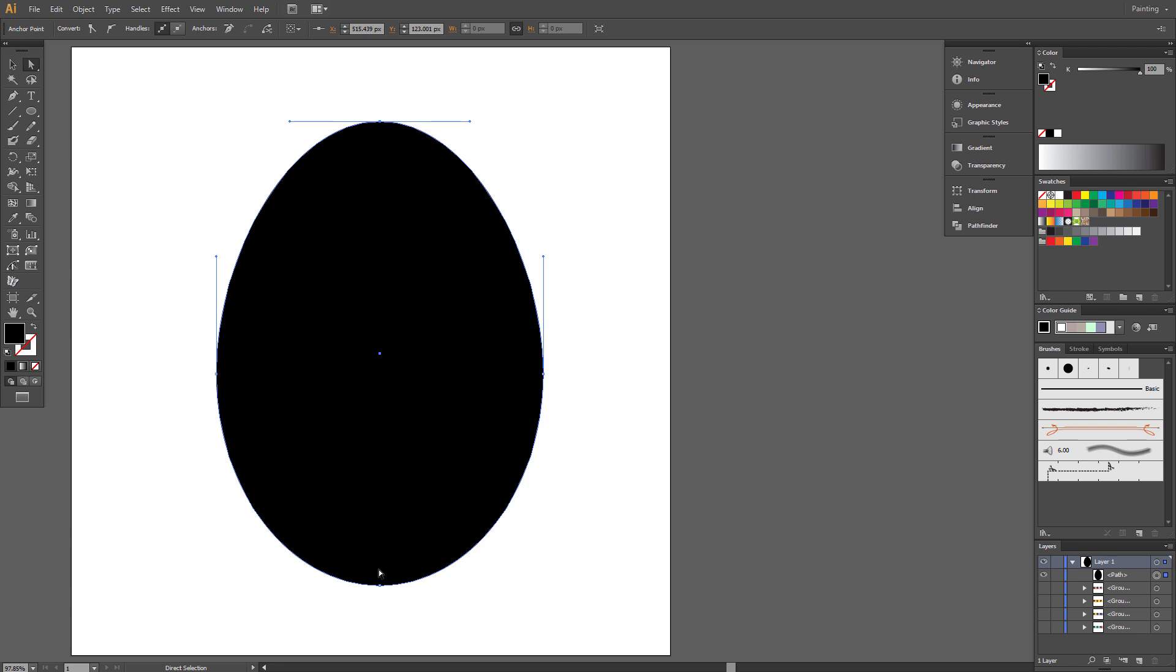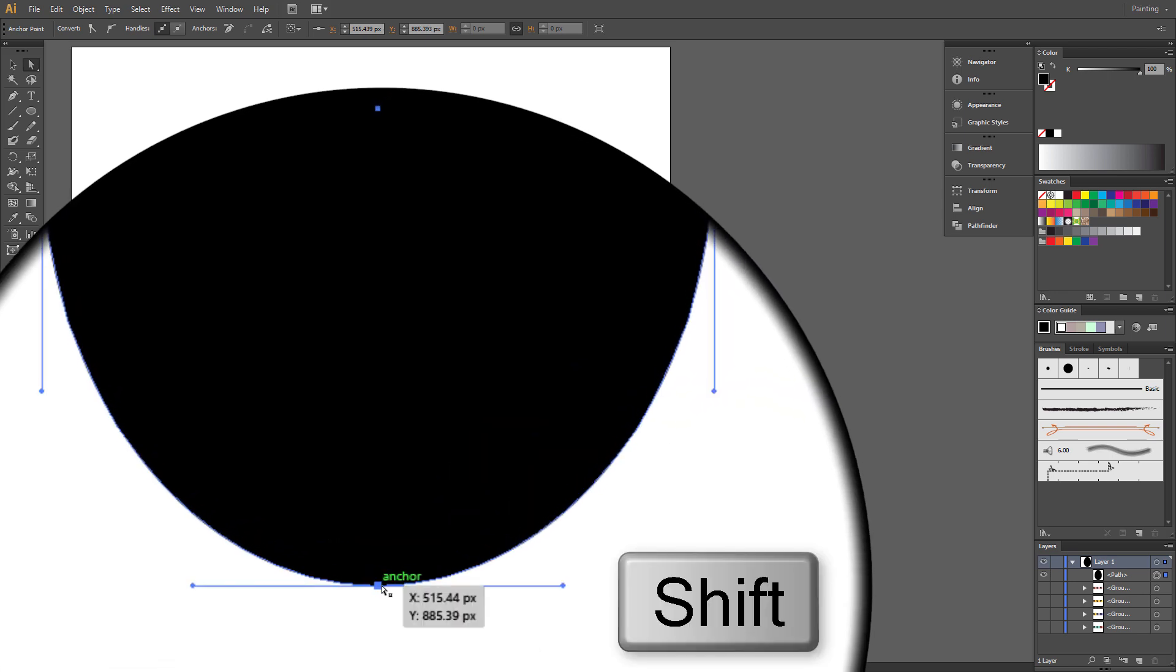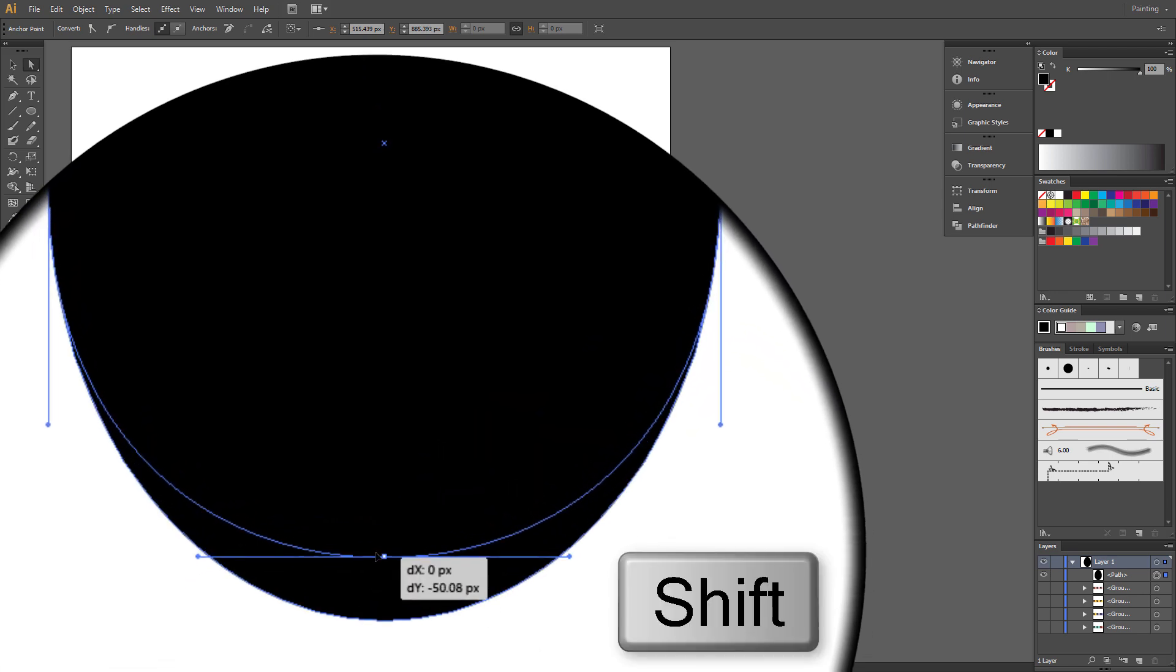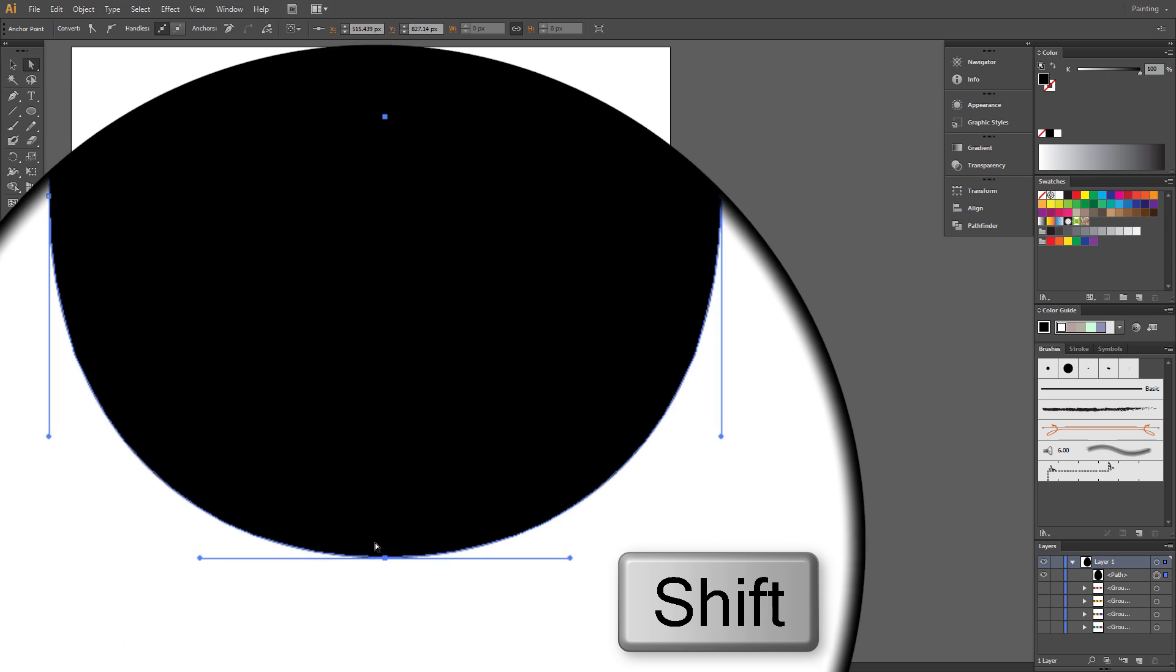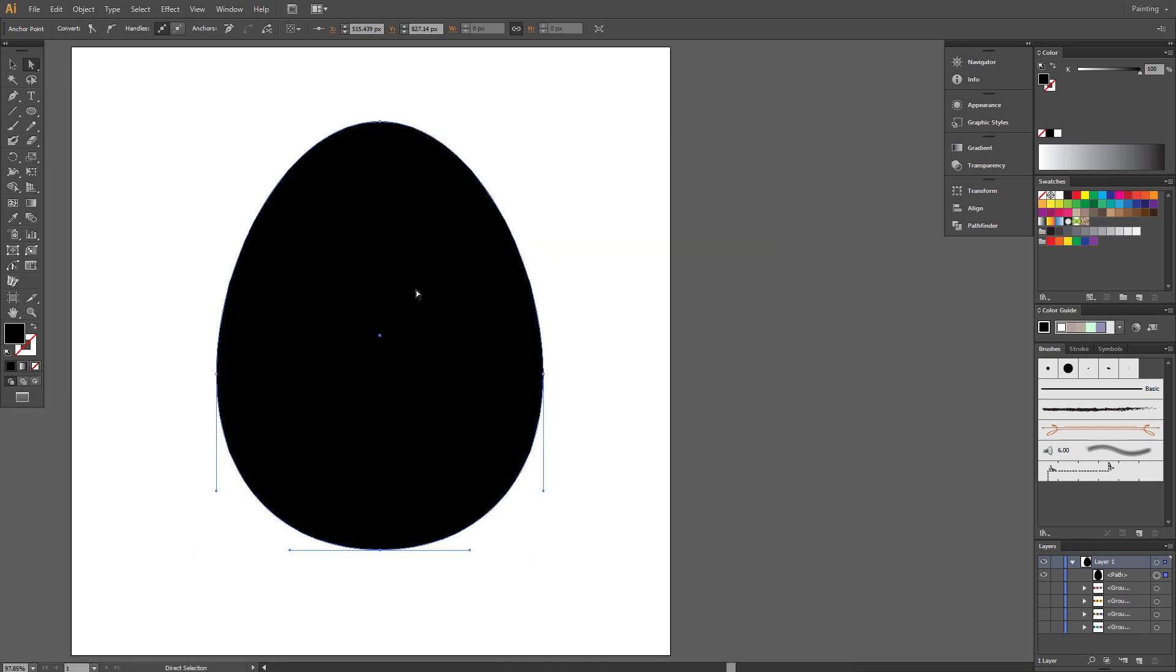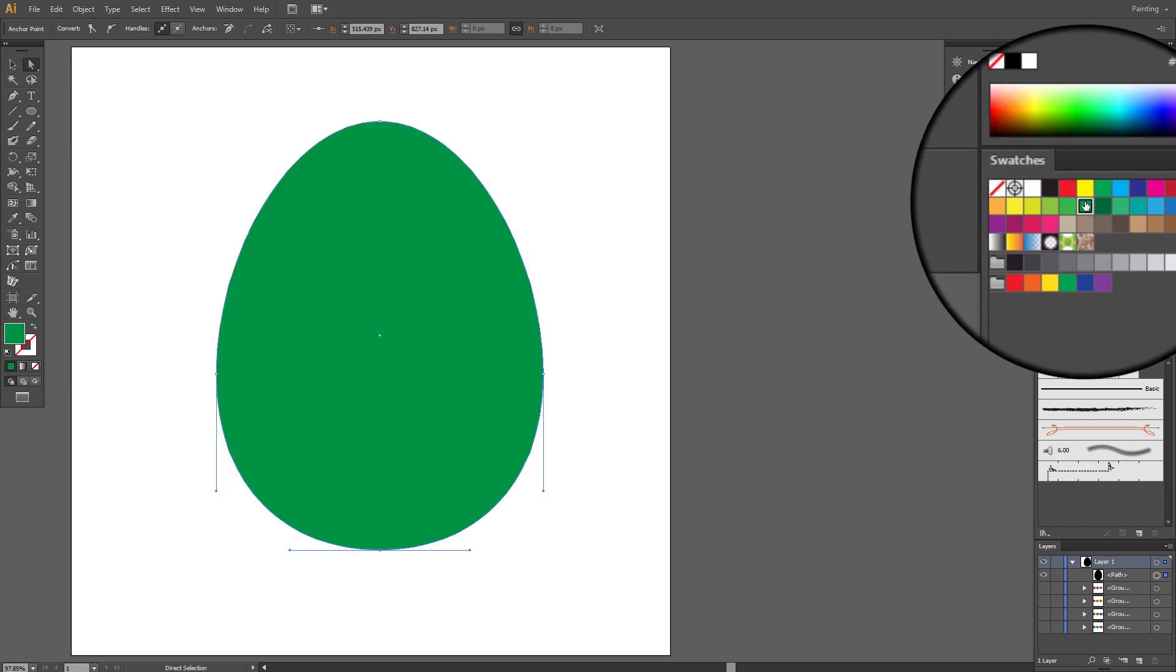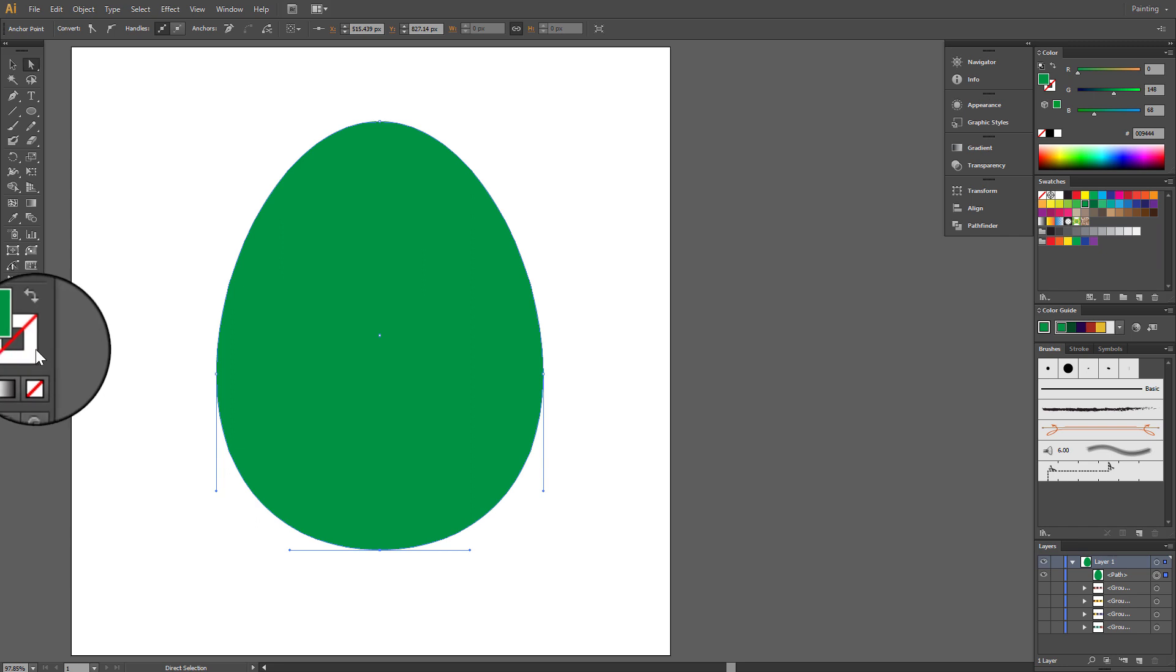Now it's turn for lower anchor point. Select it and drag a little up, holding Shift. Egg shape is ready. Now we make some shade for it. So fill it with green. No stroke.